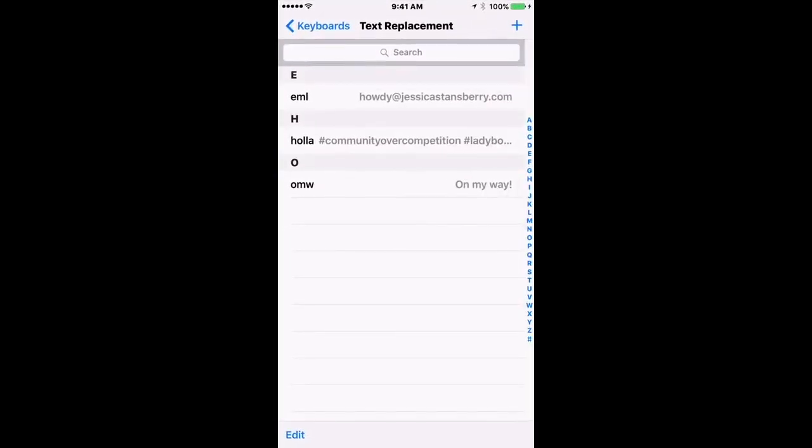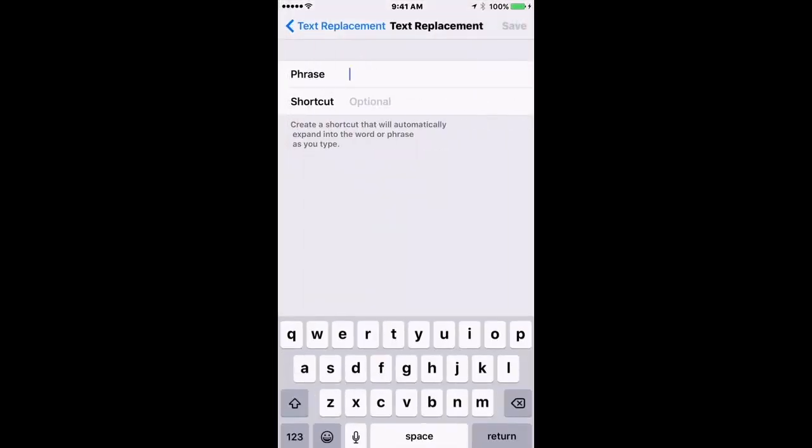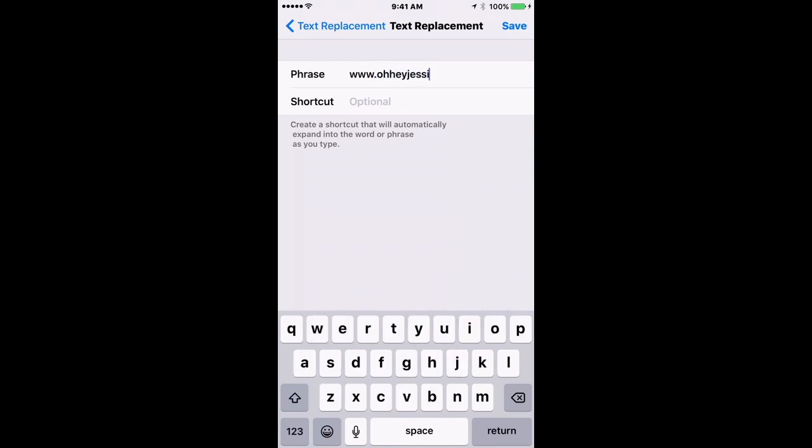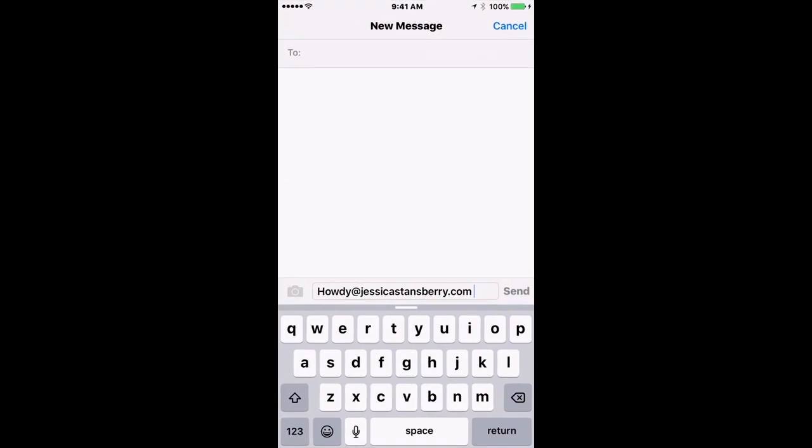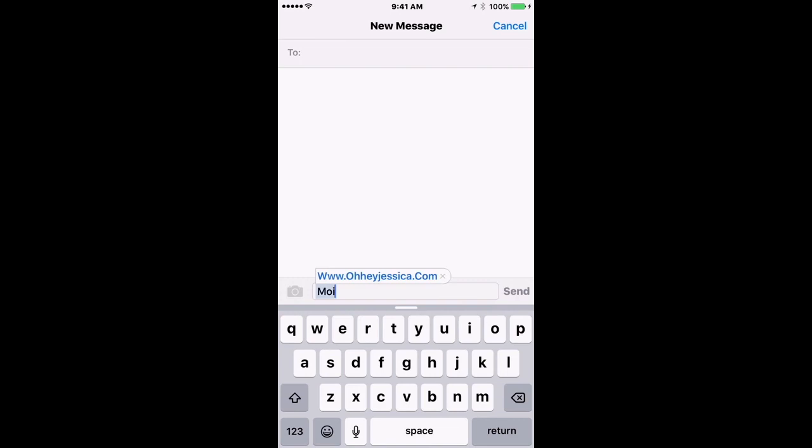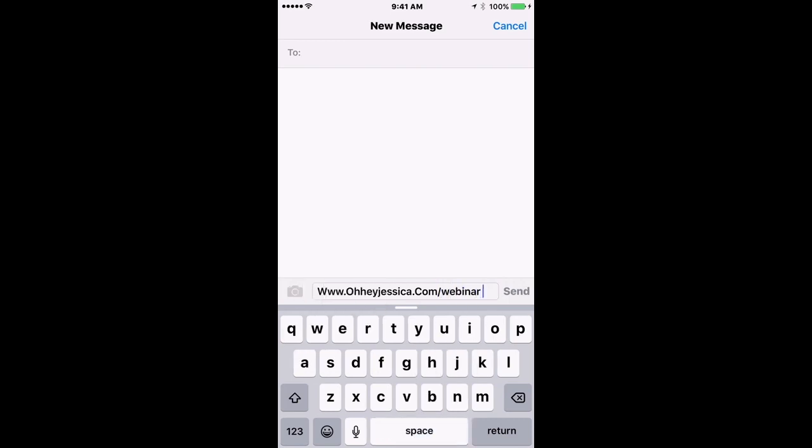You can also do your URL, so that way you don't have to type it every time, especially if it just gets on your nerves to type something like that. And I'm gonna do 'moi' because you know... Again, words that you don't use a lot are sort of the key here, because if I've typed 'moi' a lot, then it would constantly replace with ohheyjessica.com. And then I could just back out of that and type whatever extension I needed to.